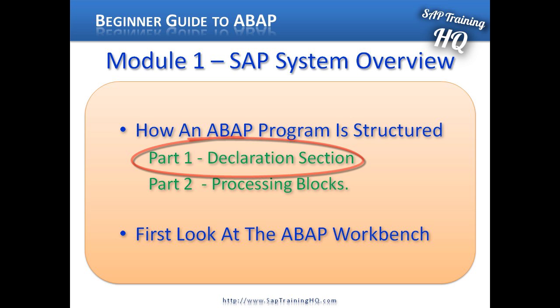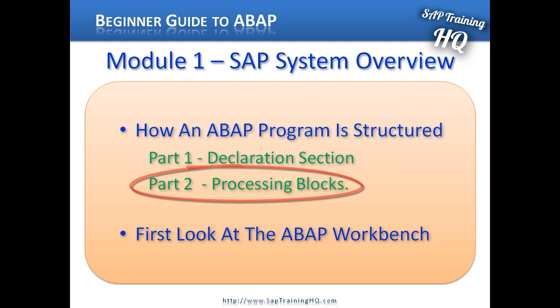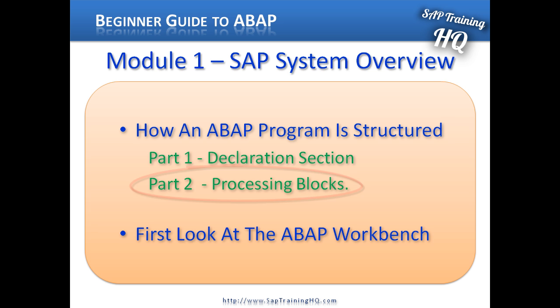Once we have declared tables, global variables and data types in the declaration section, we then come to the second part of an ABAP program. This is where we will write all the logic for our program. This part is often split up into what we call processing blocks. The processing blocks can be called from the ABAP processor depending on the specific rules we create. These processing blocks are nearly always just small sections of programming logic that allow us to encapsulate our code.